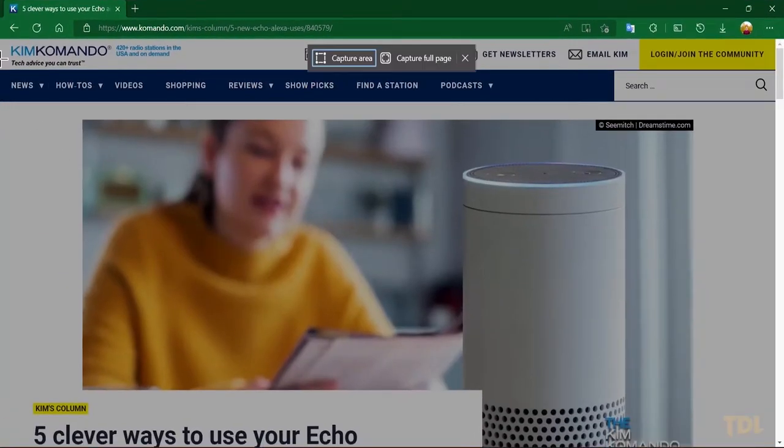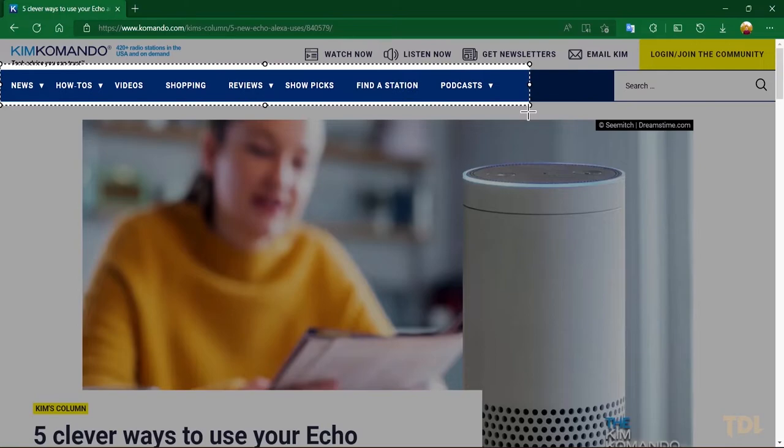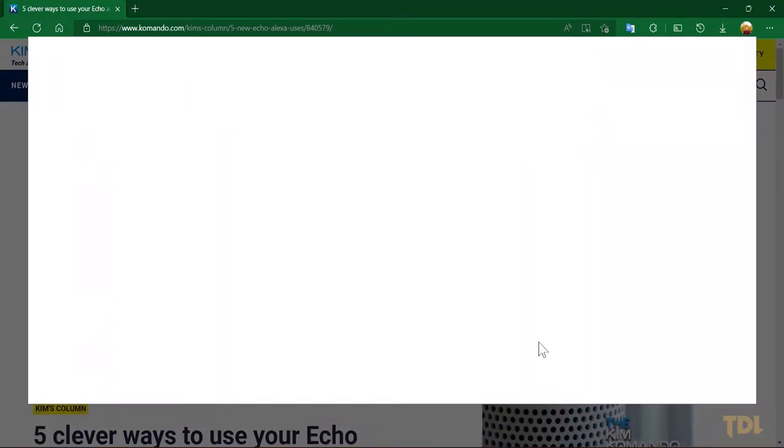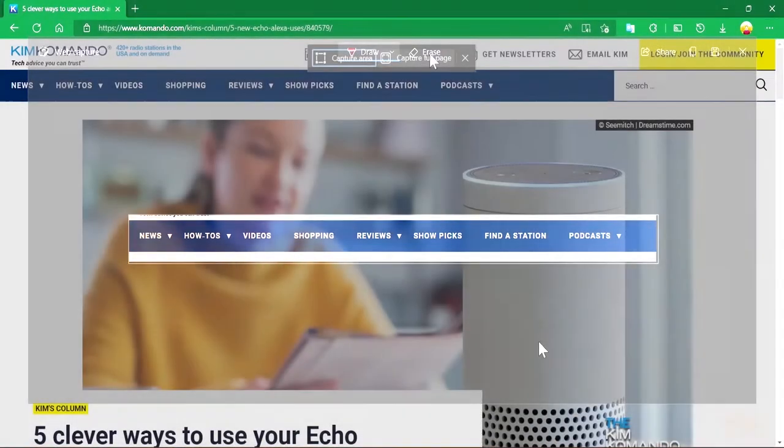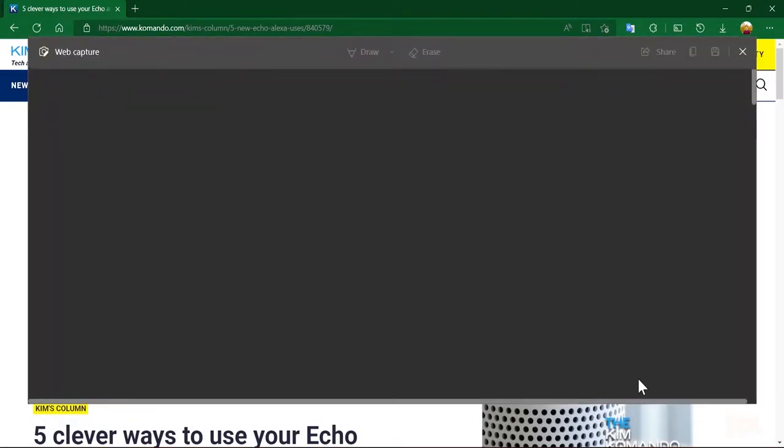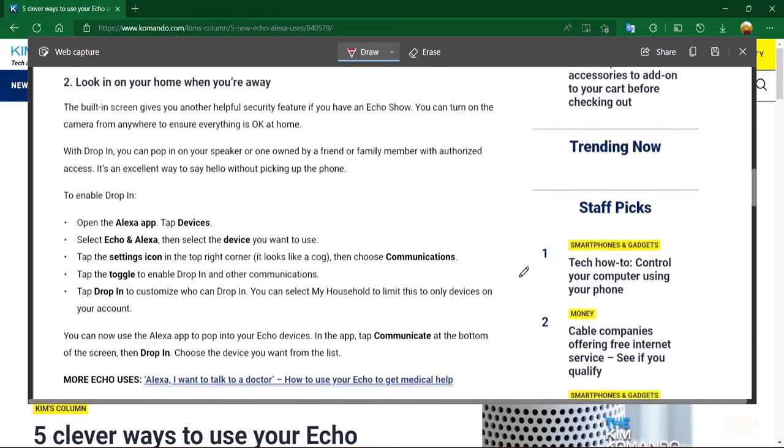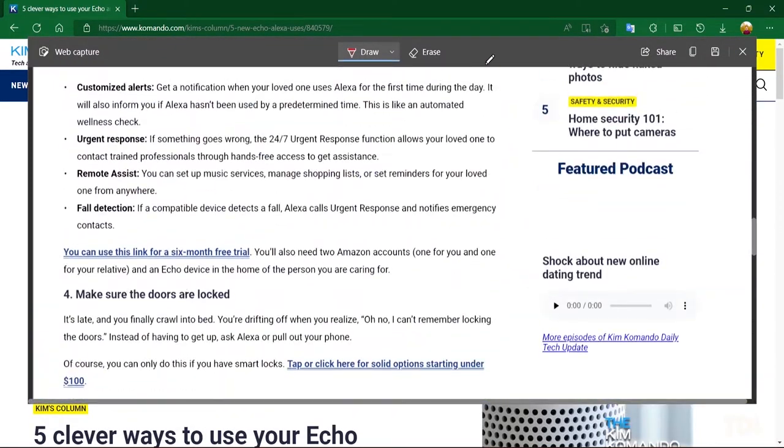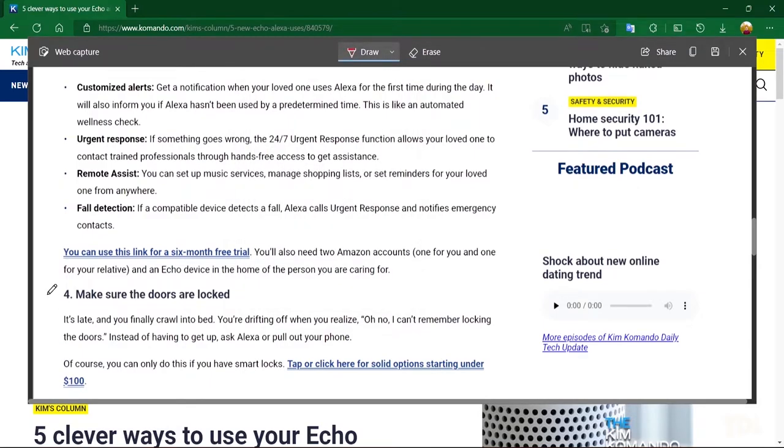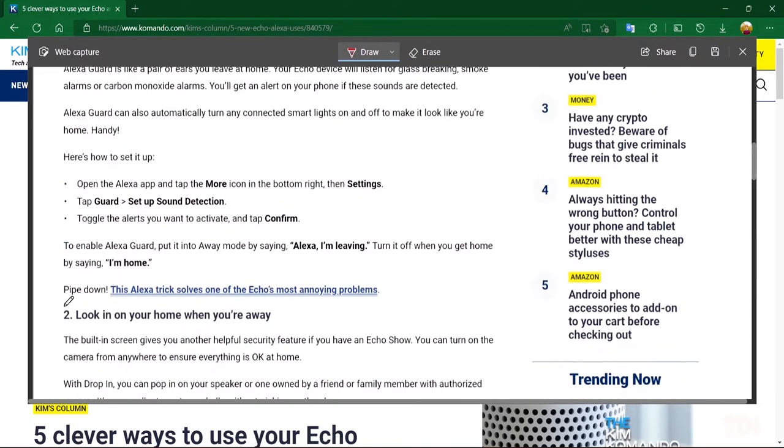Now, select the type of screenshot you want to take. Capture area, will help to take a screenshot of a particular area, and Capture full page will do the whole web page in one go. Once taken, you can then annotate, save it, and share it with others.